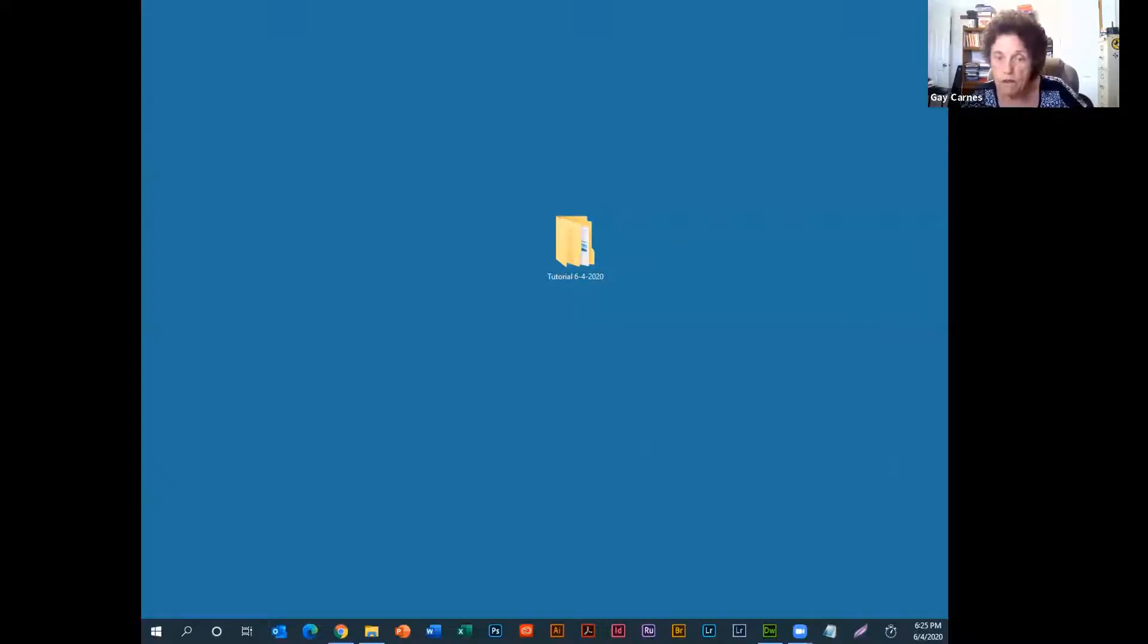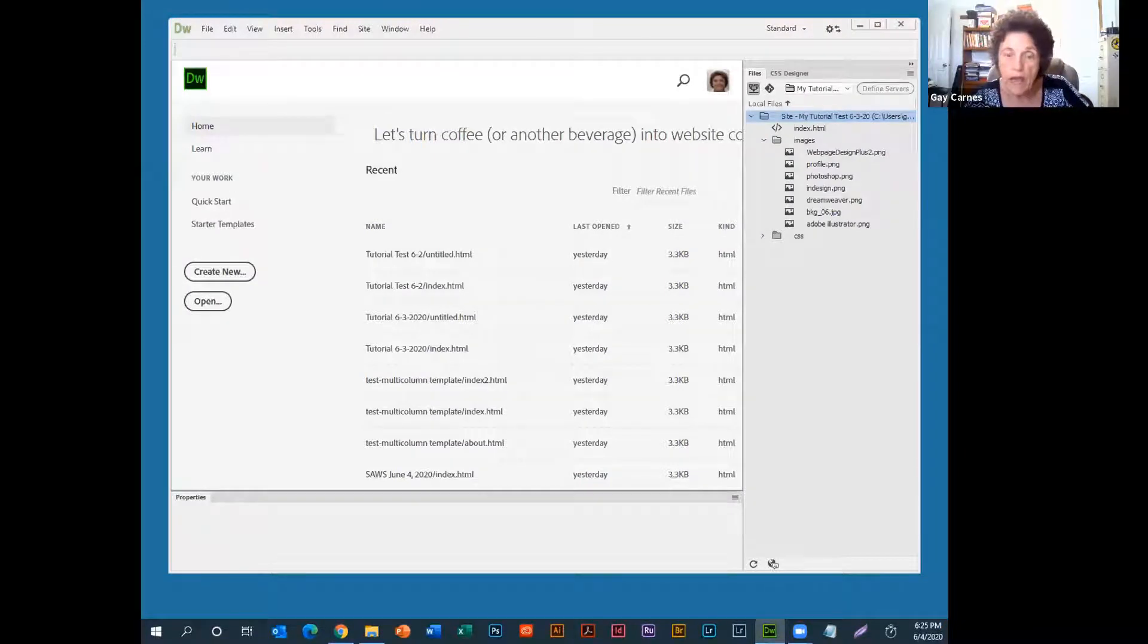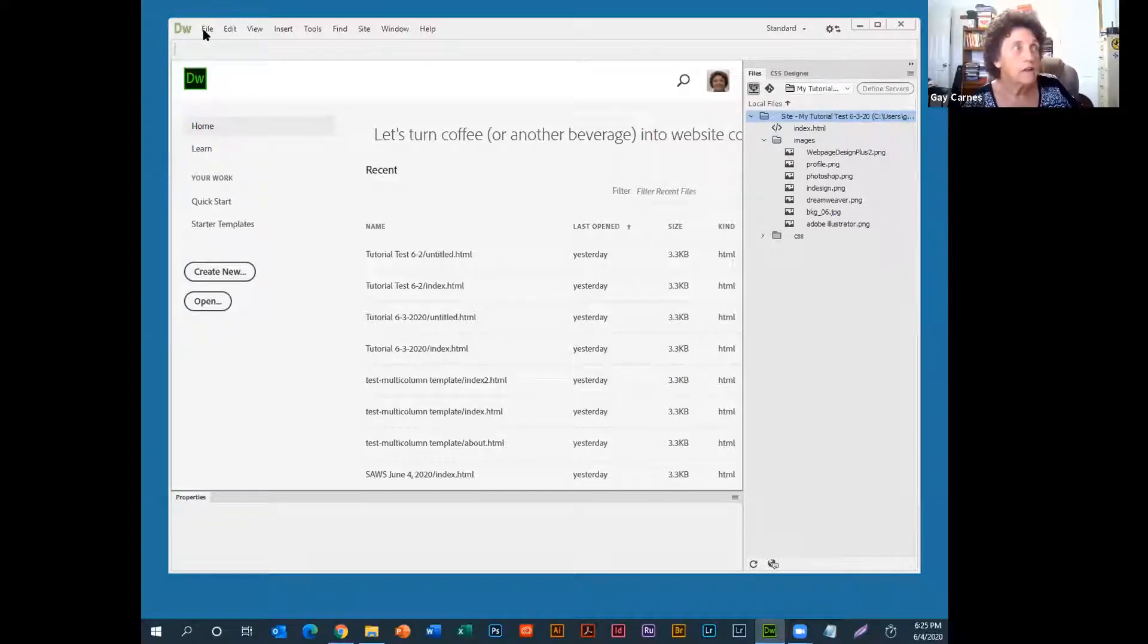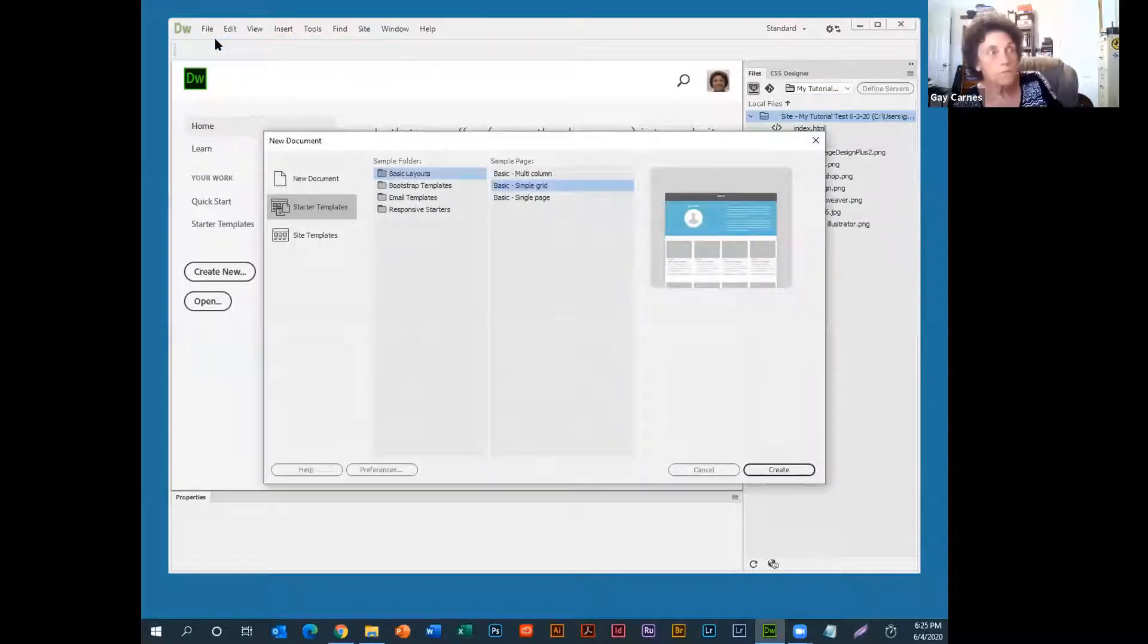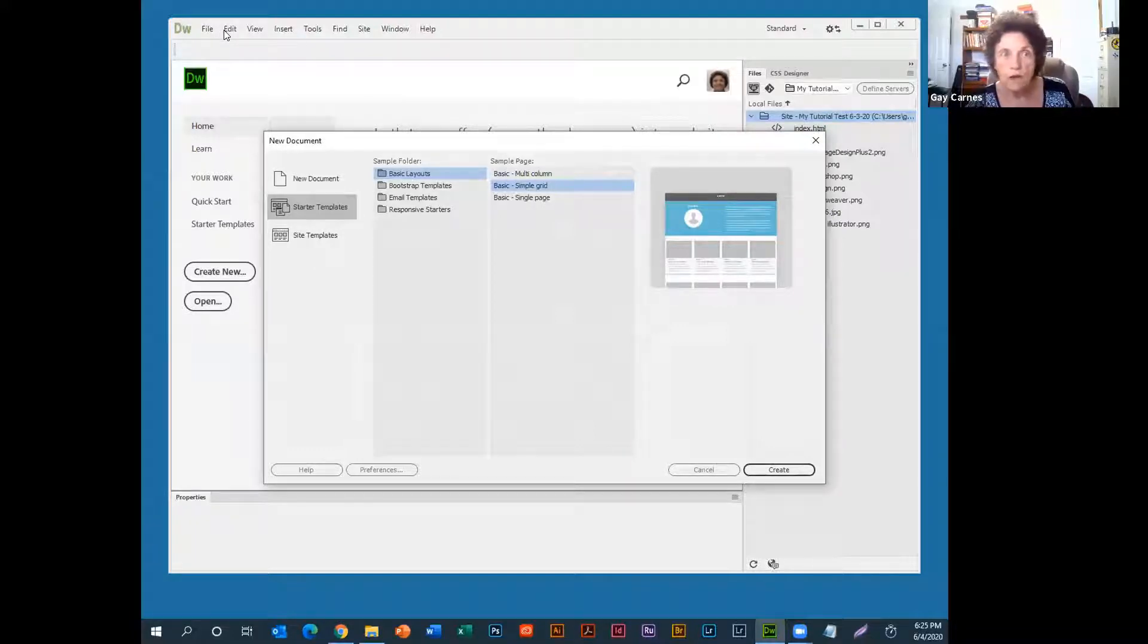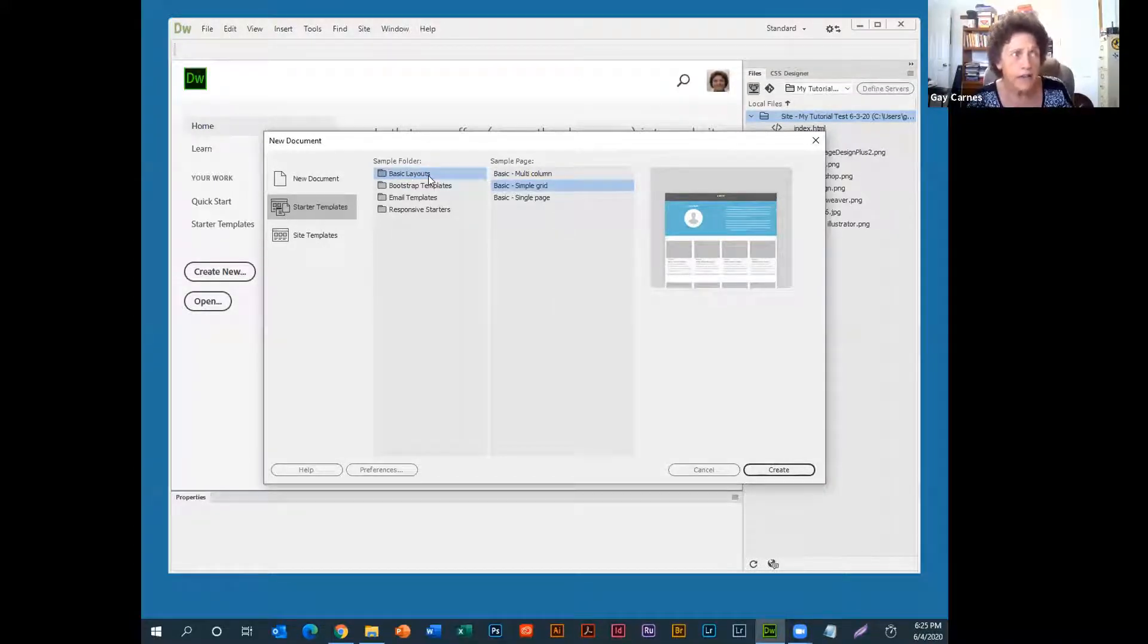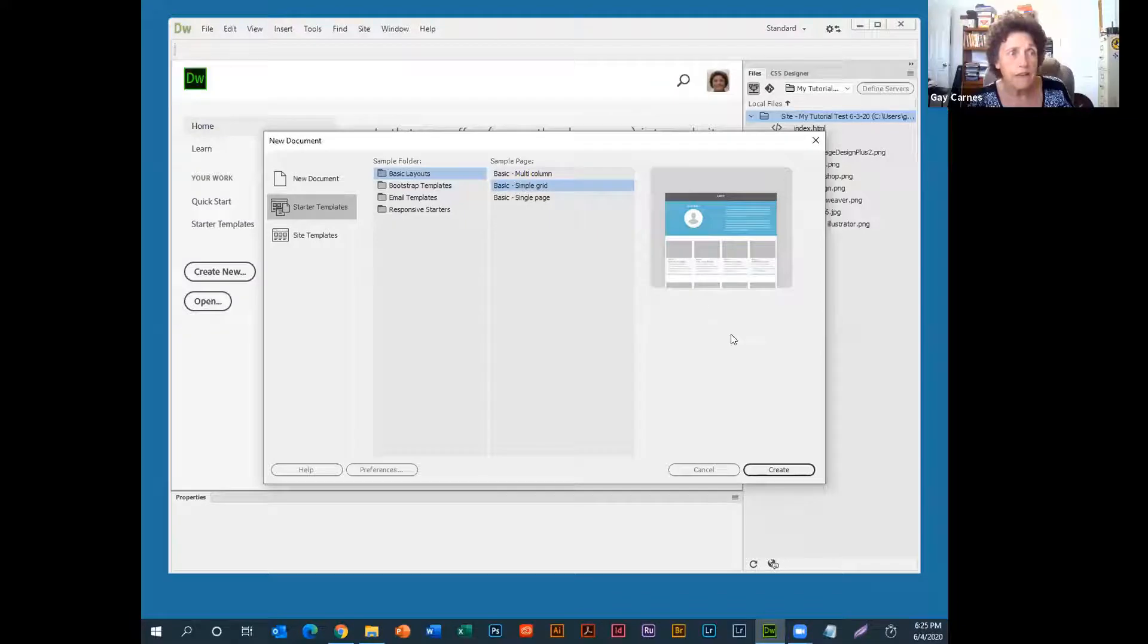Now we're going to get started. We're going to bring up Dreamweaver, and if you don't have it, you can download it for a 30-day trial from Adobe.com. Other than that, it costs you some money. So first thing I do is go to File, New, and I select the Starter Templates. That's what I'm doing, and I'm making this simple for people who are not used to doing this. Go to Basic Layouts under the Sample folder, and under the Sample page, I'm going to select the Sample Grid, and I'm going to click Create.